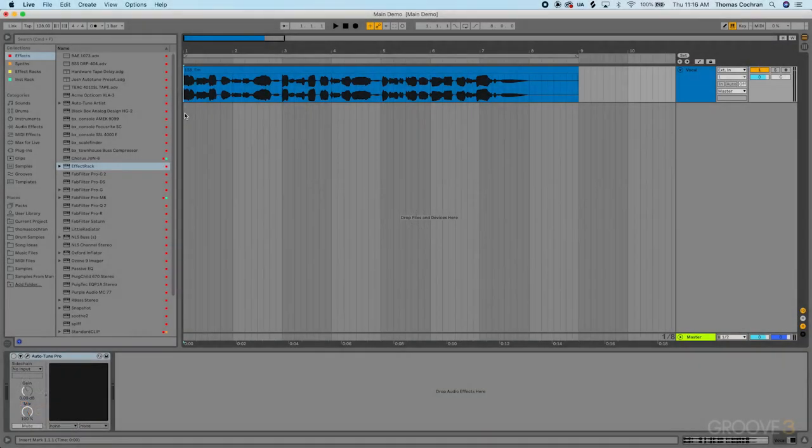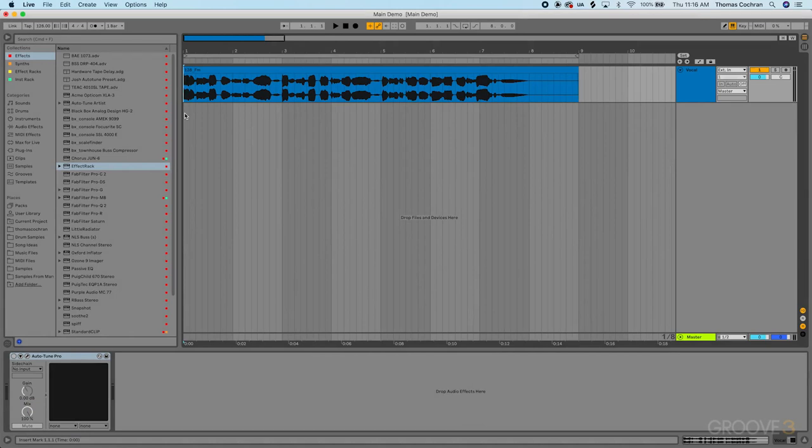Hello and welcome to this course, AutoTune Pro X Explained. This series is designed to give you everything you need to know about the latest version of AutoTune and how to use it in your productions.